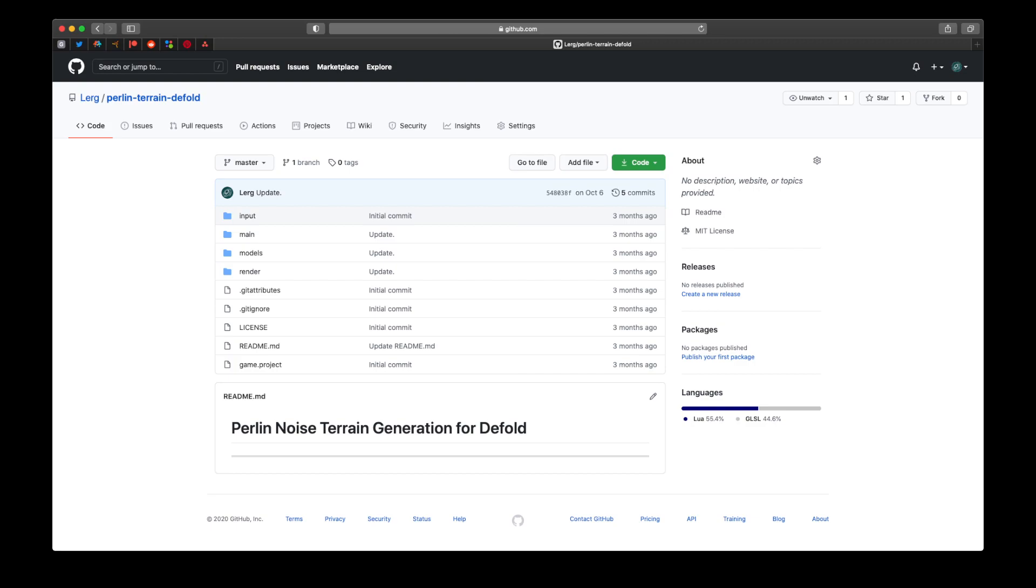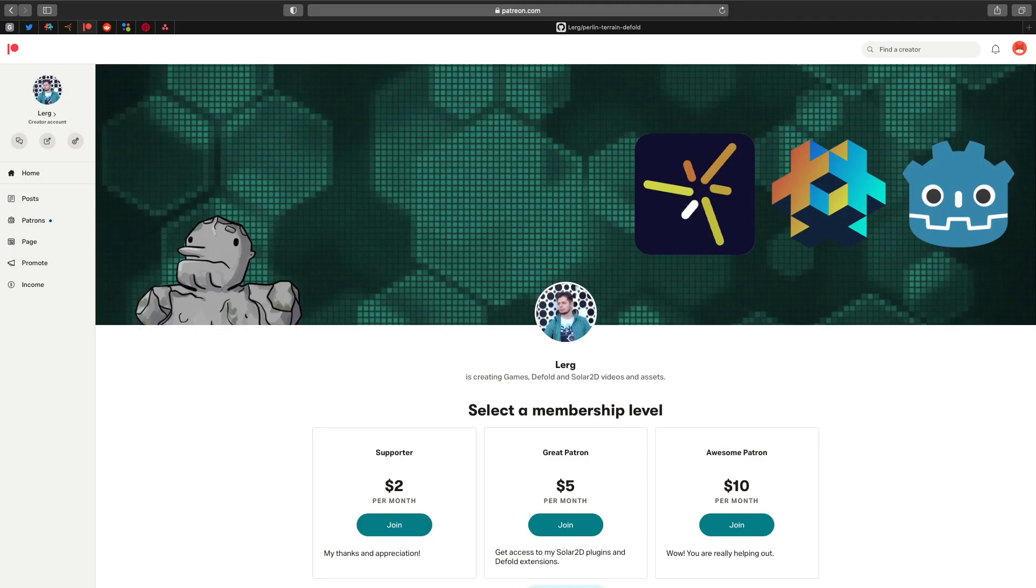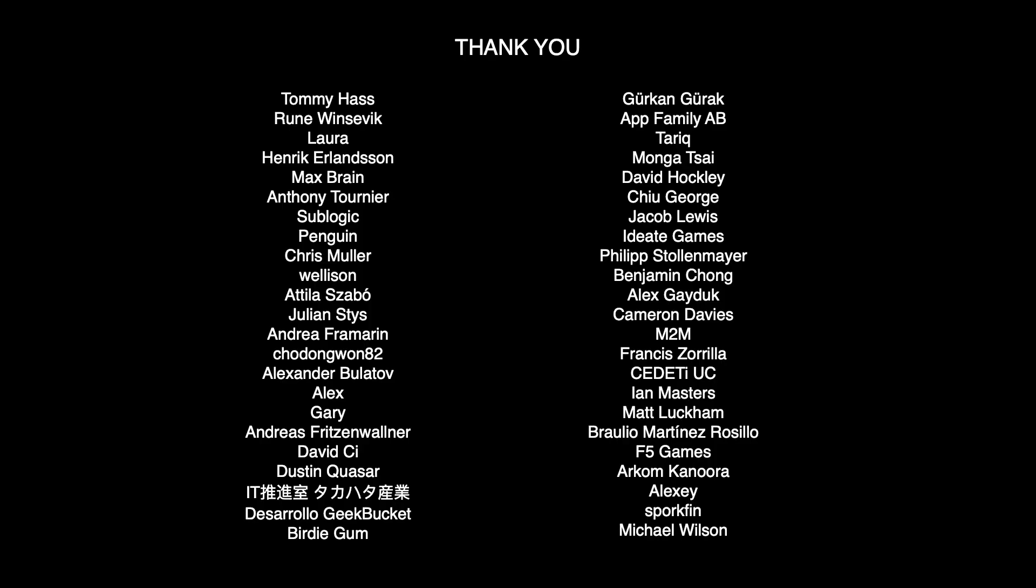I hope you enjoyed this little project of mine, please like and subscribe. The code for this project you can find on my GitHub page. The link is down below. And please consider supporting me on Patreon. Thanks for watching.